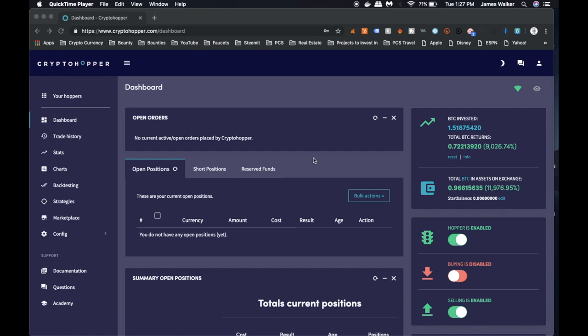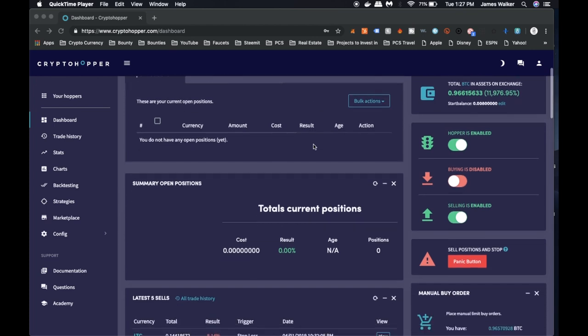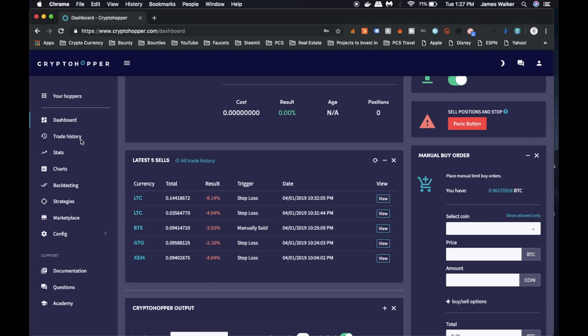I actually did turn off the buying right now because for some reason, I'm not sure what's going on with Binance right now, but I lost like a good chunk of money because my hopper kept making stop losses, which I'll show you guys right now. So let's go ahead and go to trade history.